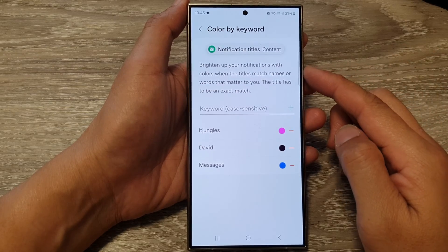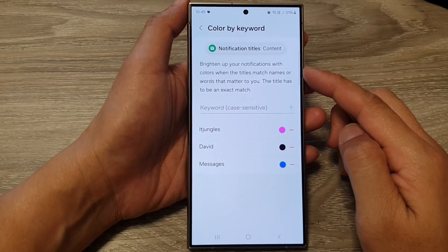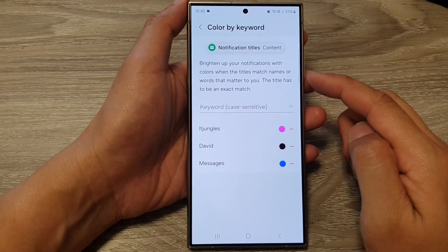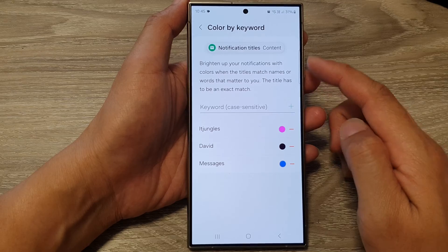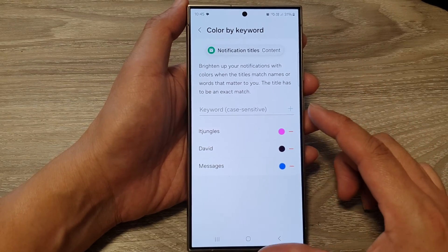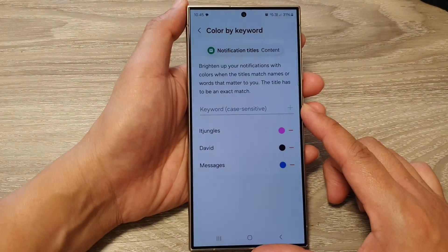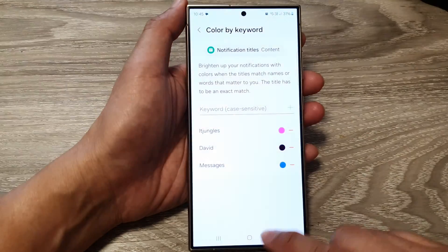How to brighten up your notifications with colors using Color by Keyword on the Samsung Galaxy S24 series.